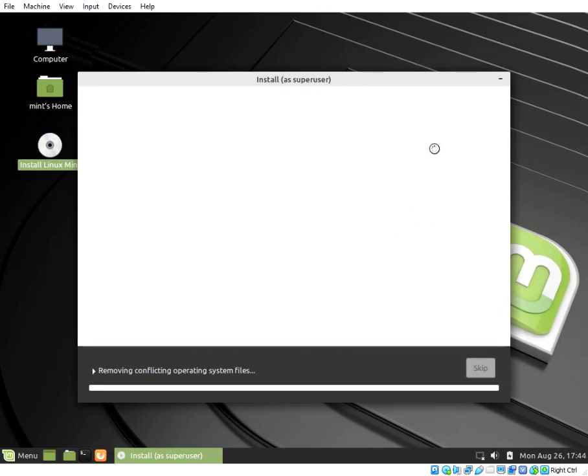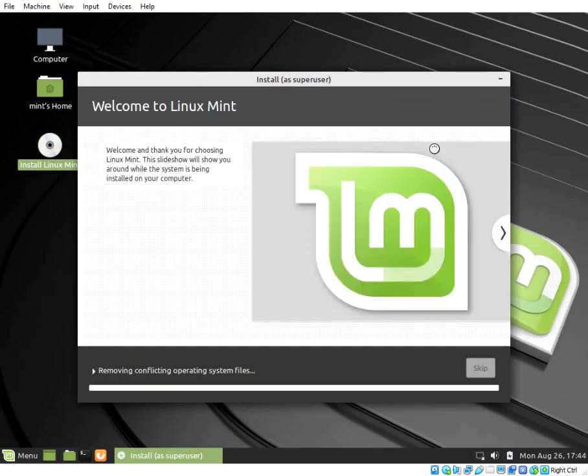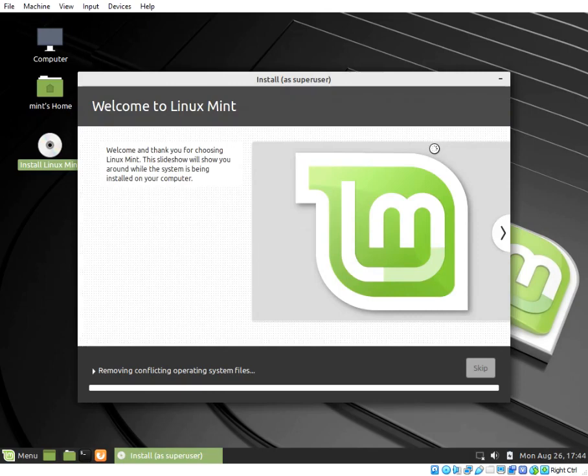The installation starts and you can grab your cup of coffee and wait for the installer to finish. This may take up to 10 or more minutes depending on the specs of your machine.